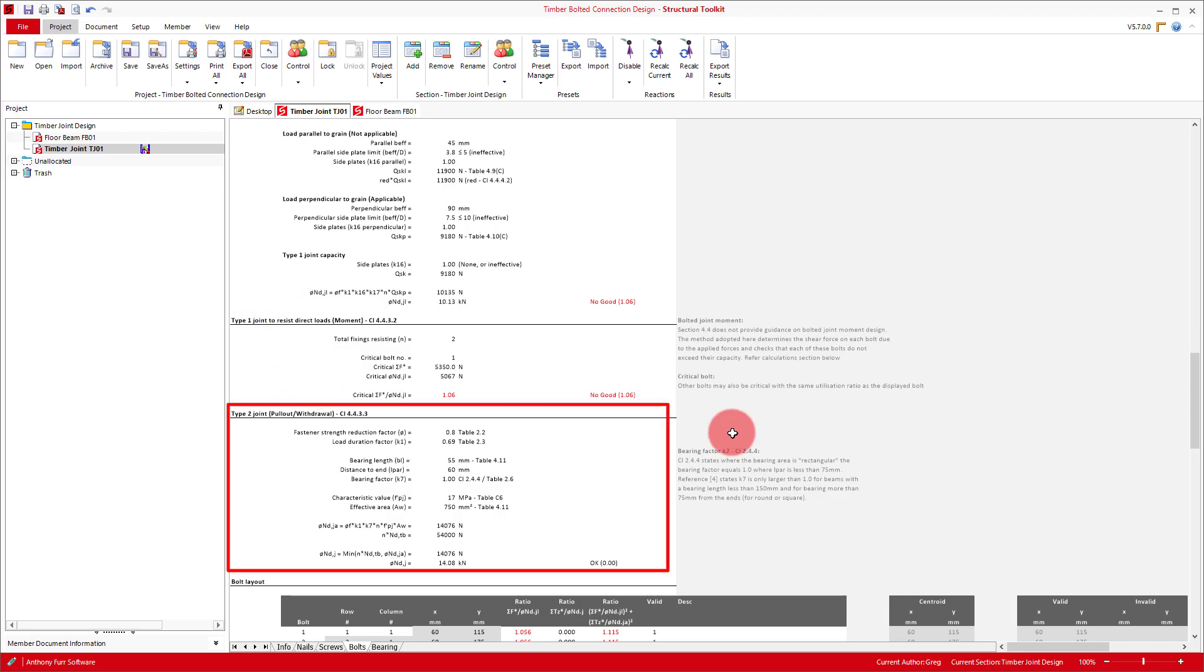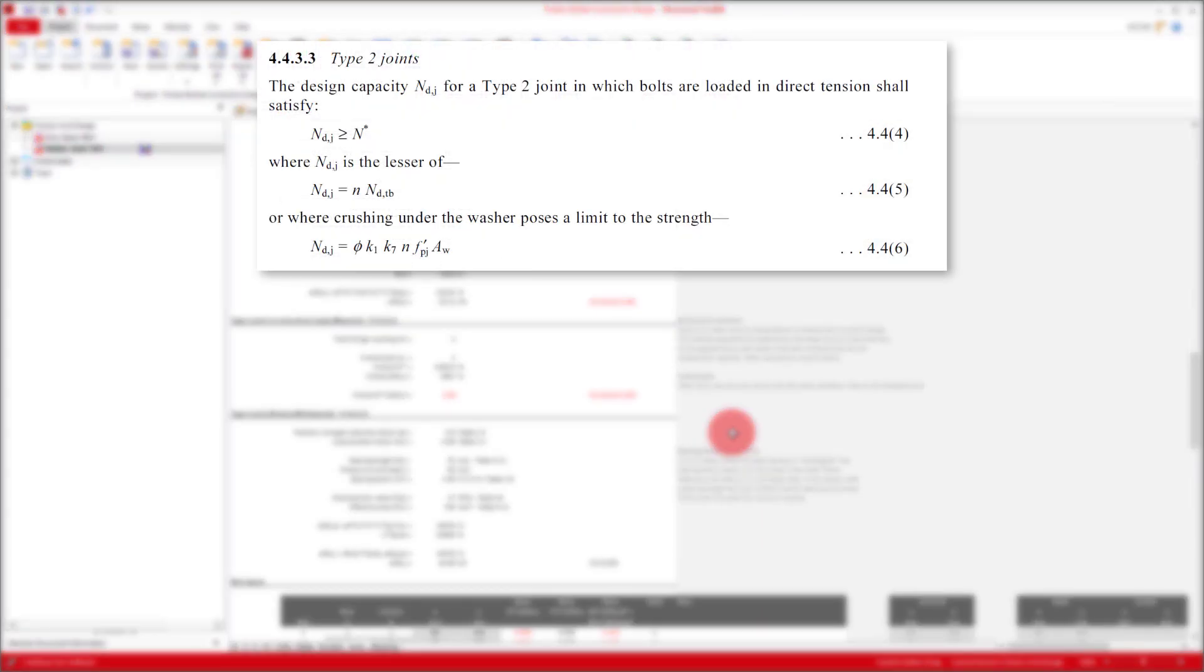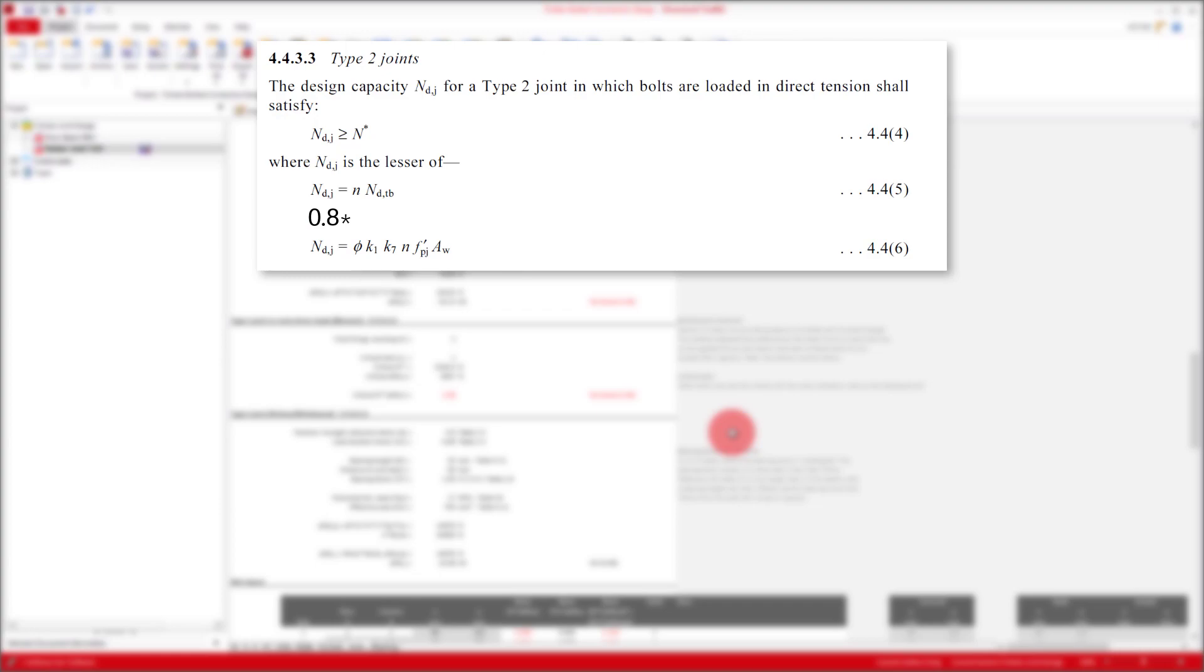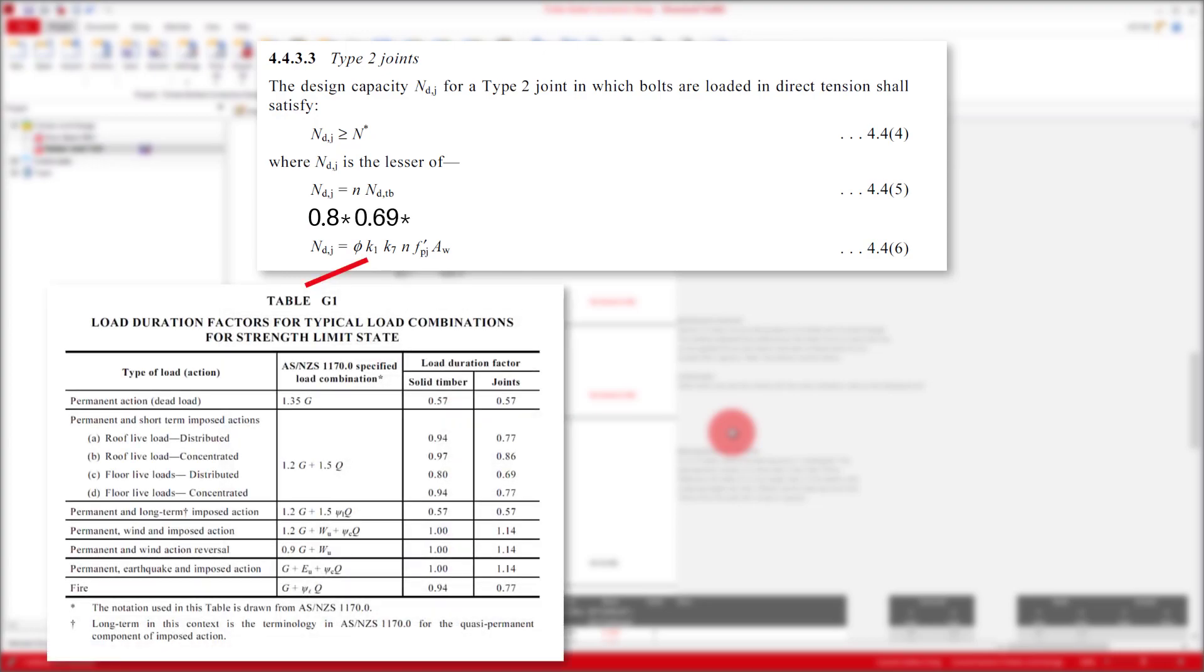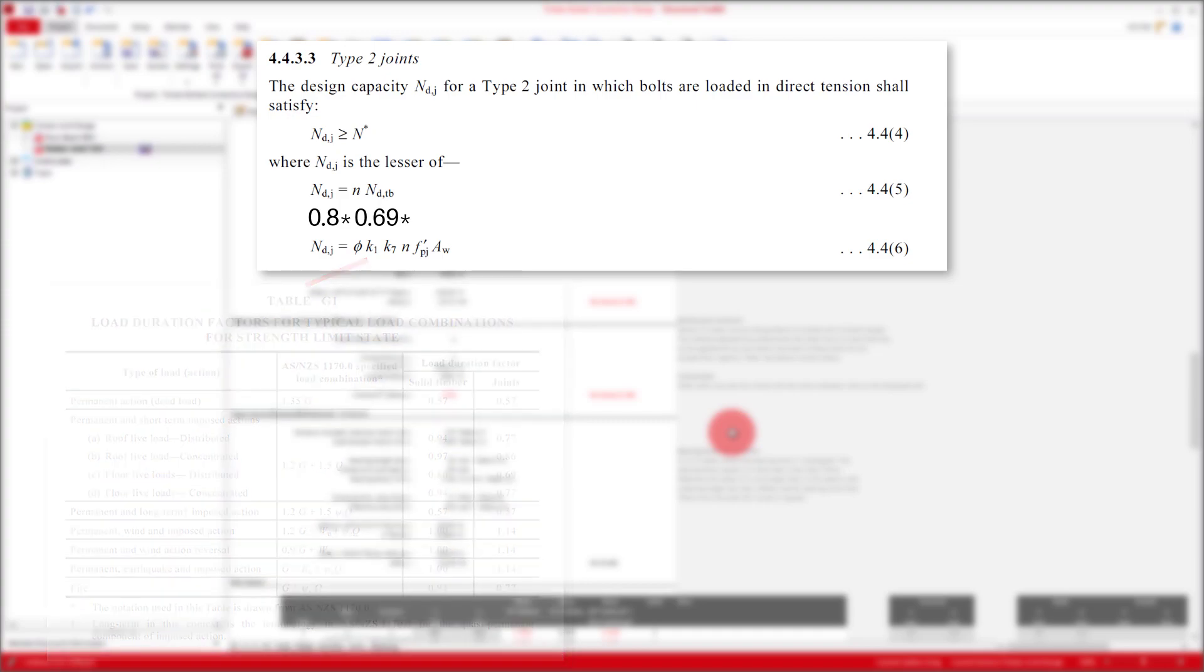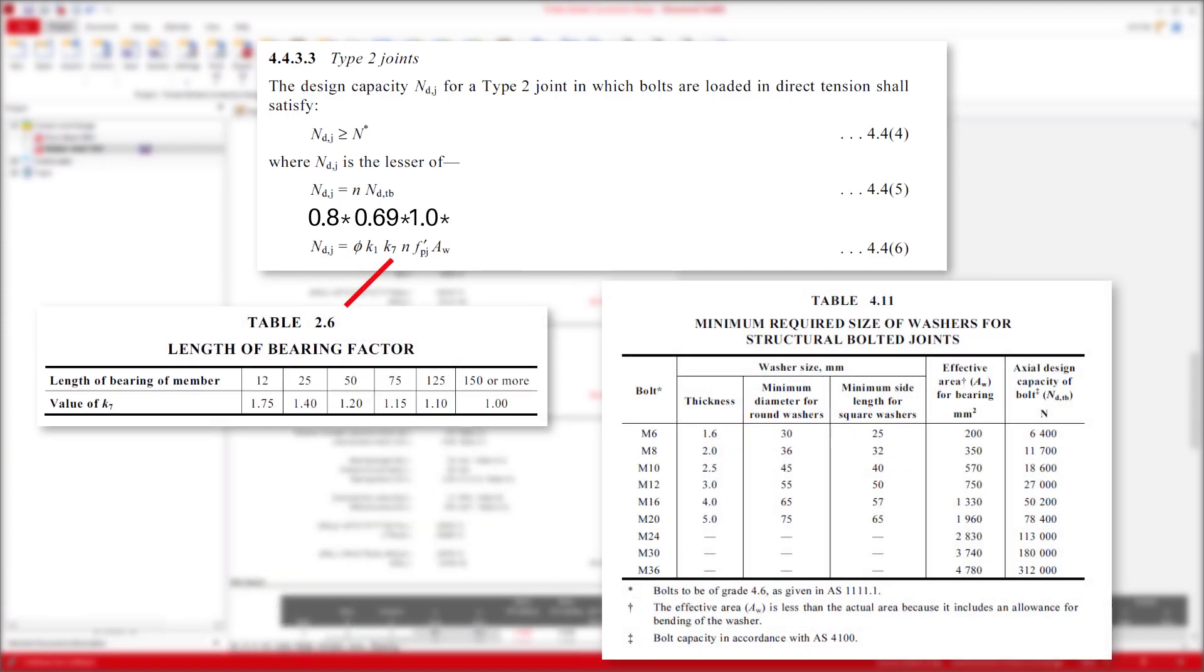Finally we have our type 2 joint design check, being for bolts in tension or withdrawal. The formula presented is similar in form for the type 1 check, but with different variables. First we have the strength reduction factor, then duration factor K1 is used again, like with type 1 joints. We have a K7 factor that relates to the length of bearing of our washer, using table 4.11 for the length of bearing, and then table 2.6 to determine the factor's value. N is then the number of fixings, like with type 1 joints.